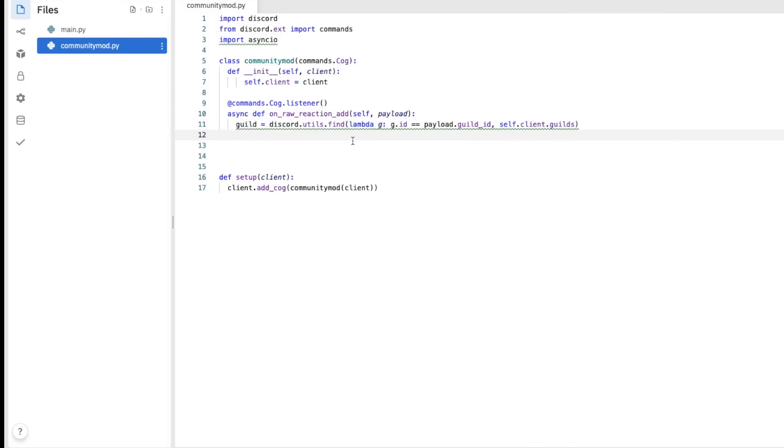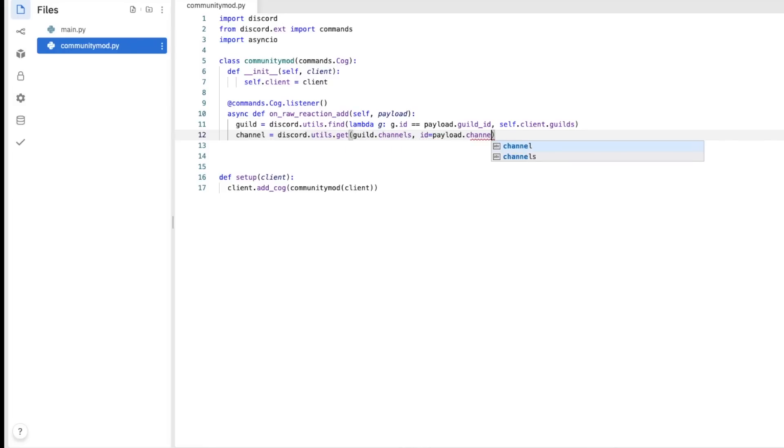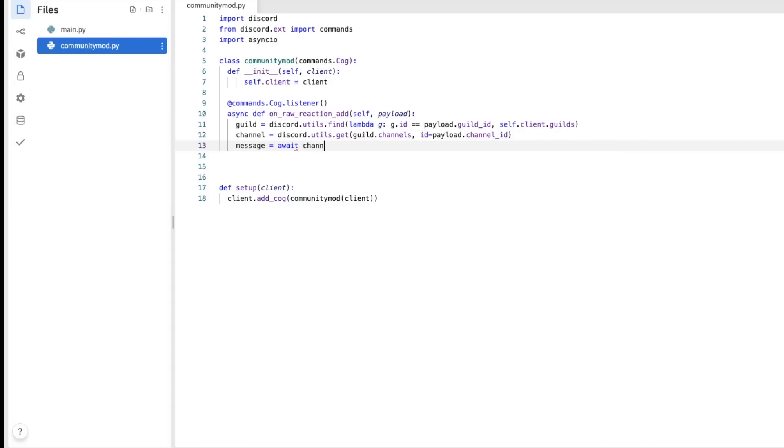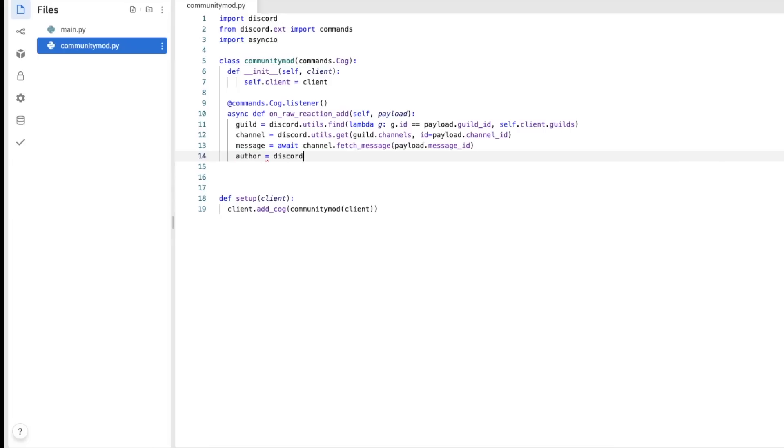We're also going to need the channel that it was sent in. So channel, discord.utils.get, guild.channels, id equals payload.channelid, message, await, channel.fetch message, payload.messageid. Author equals discord.utils.find, lambda m.